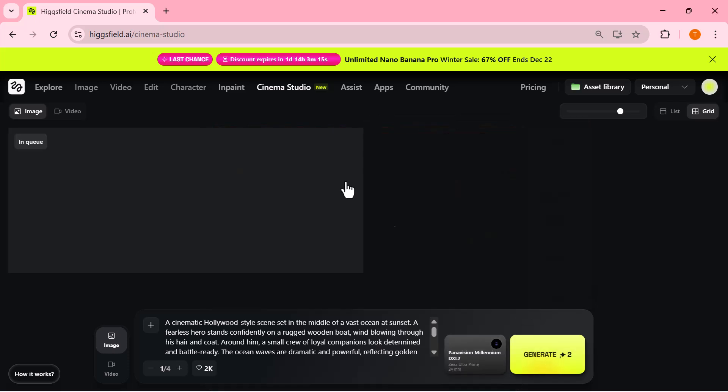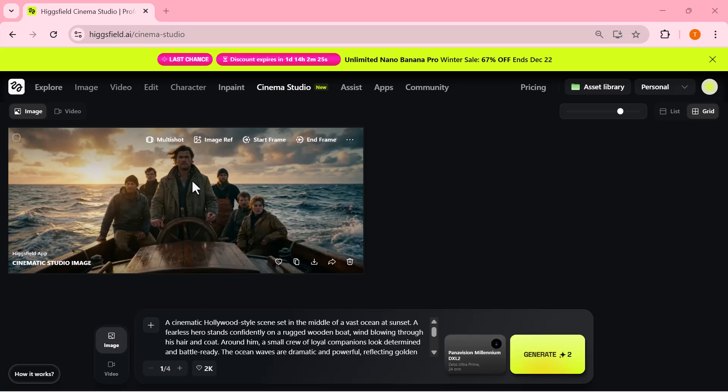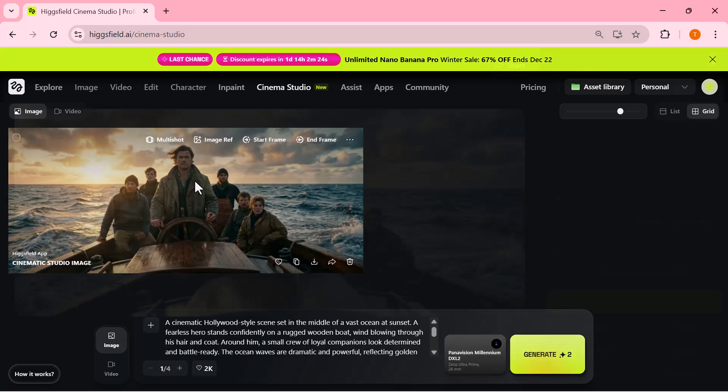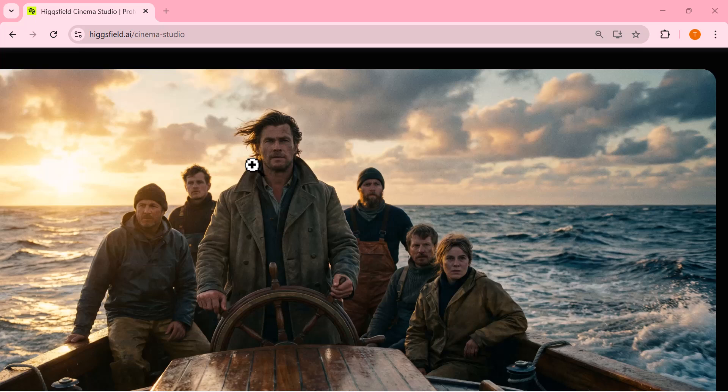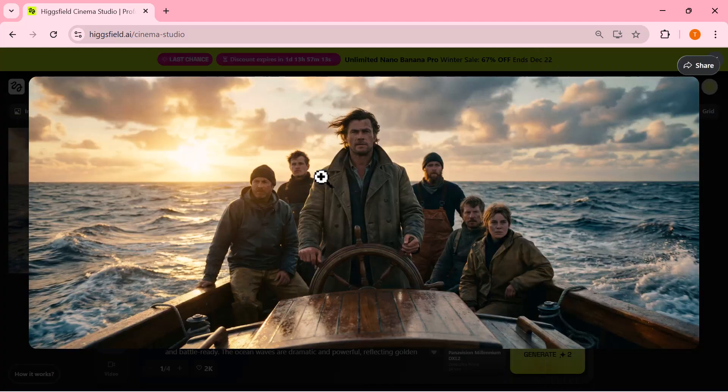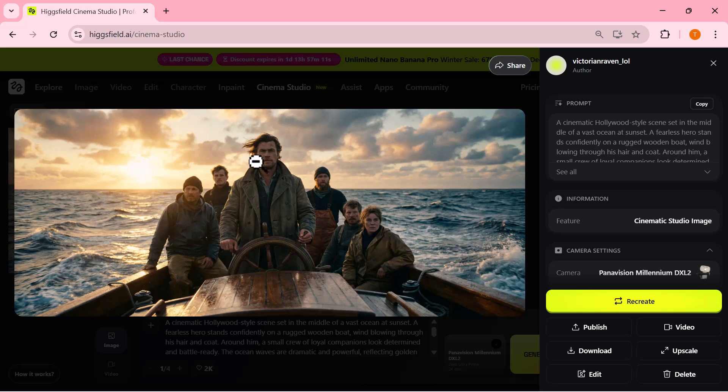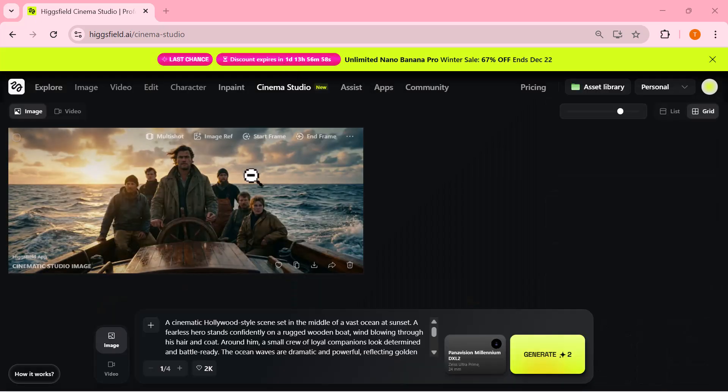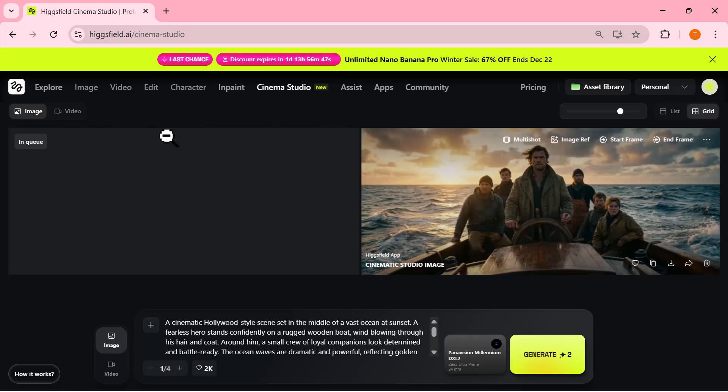Once the image is generated, you can preview it right here. And honestly, the result looks really impressive. The lighting, the colors, and the overall framing feel very cinematic. It genuinely looks like a scene taken from a movie rather than an AI-generated image.